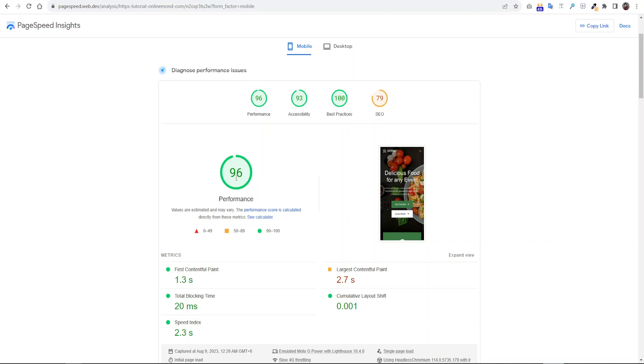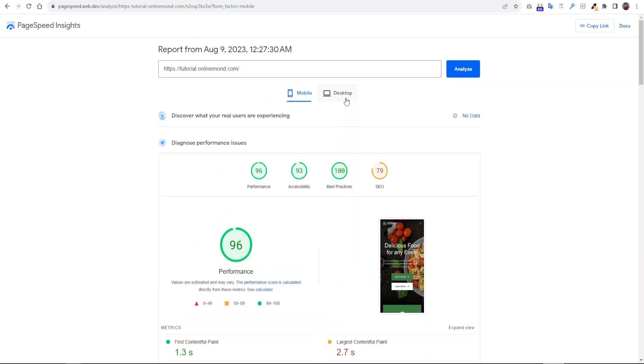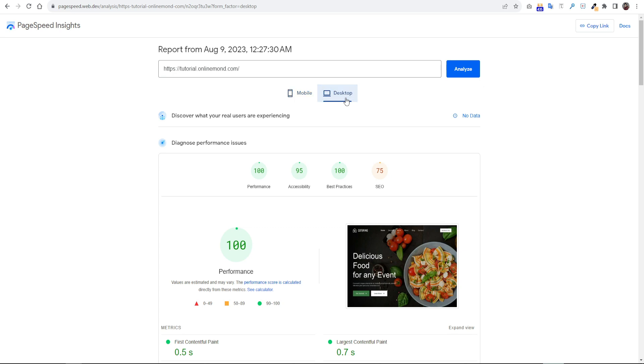If you want to get your WordPress website score 96 on mobile and 100 on desktop, then follow this complete tutorial.